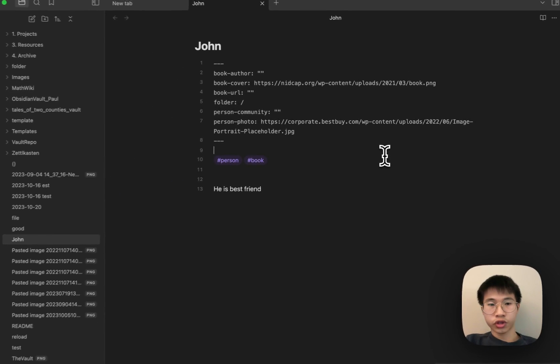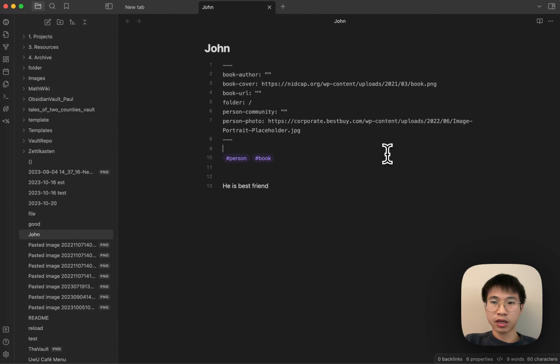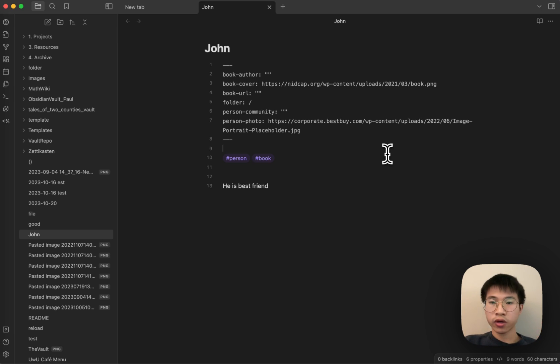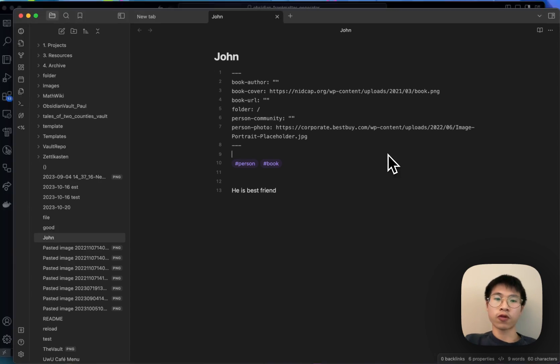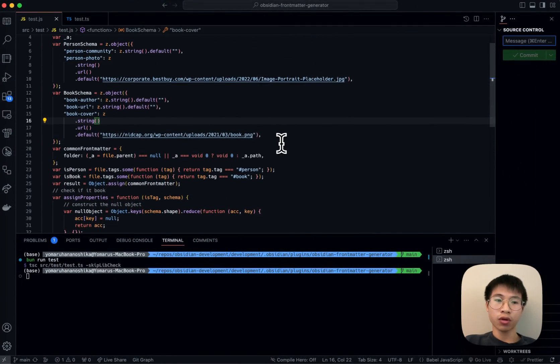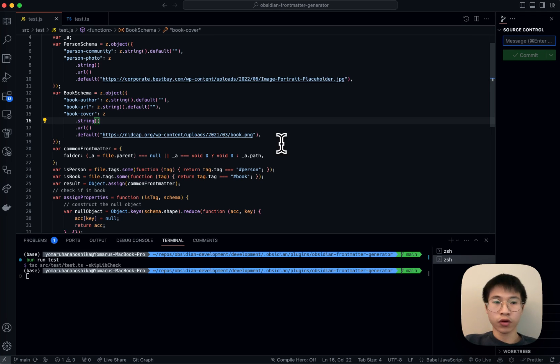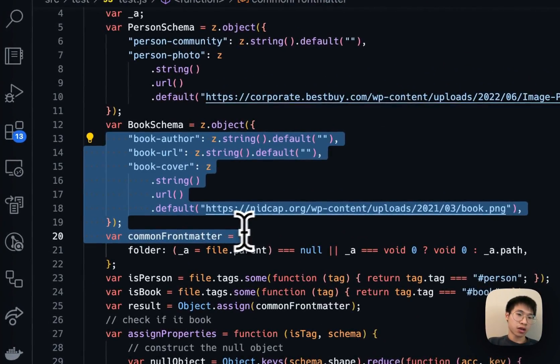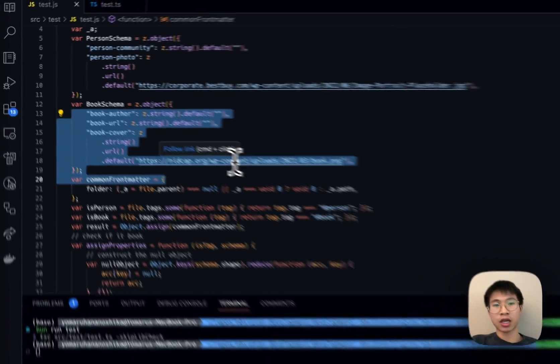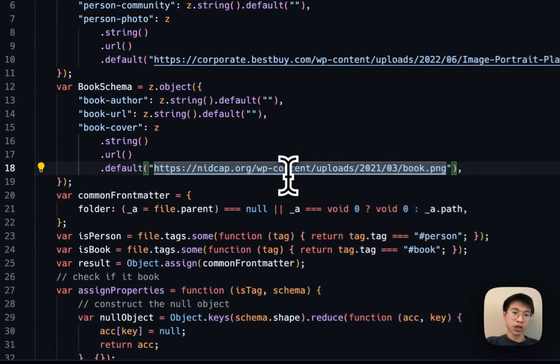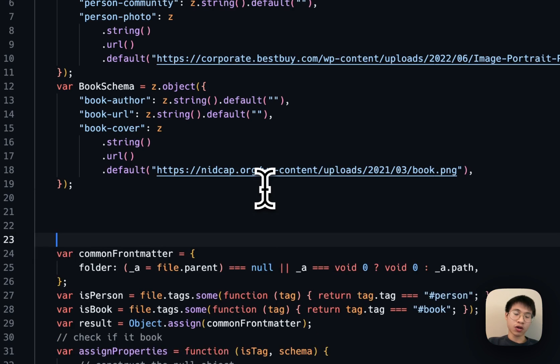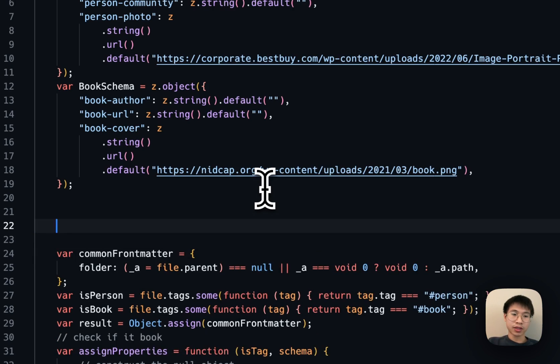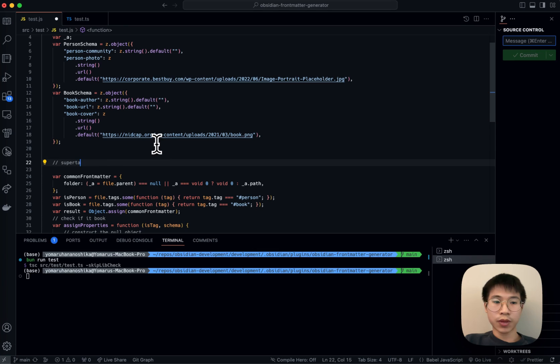What I want to show in this video is that this front matter plugin is actually very underrated and it is very powerful because it allows you to define your tag properties with just multiple lines of code. It's just like 10 lines of code. You can define book schema, basically any tag schema. And what you can do also is create super tags.